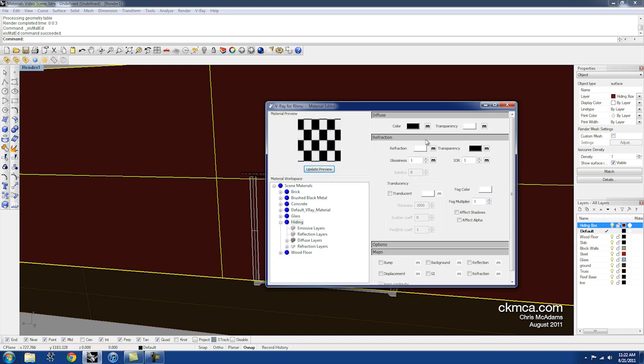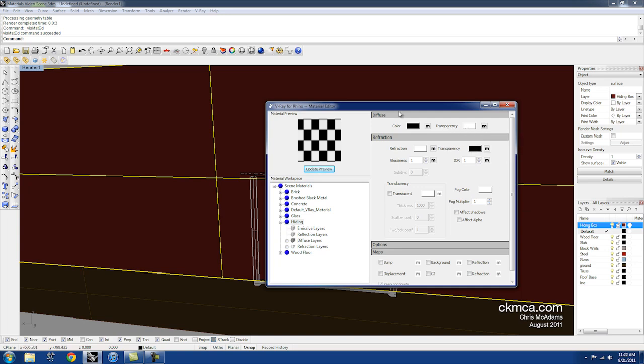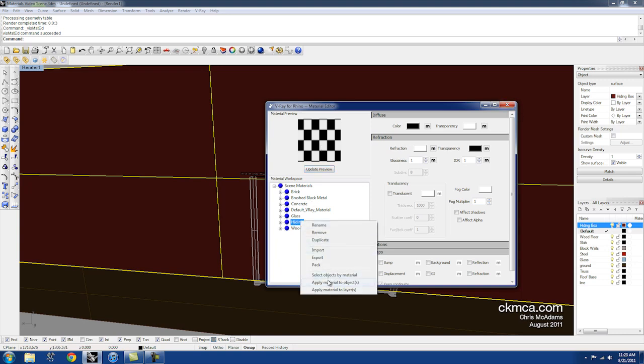So what this is doing is actually blocking out the light. The transparency of the refraction is zero. The light cannot make it through. But the transparency of the color is clear. I can see through. So that's already been applied to my big plane here.